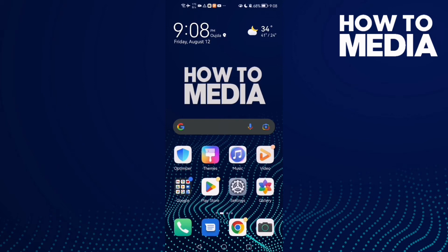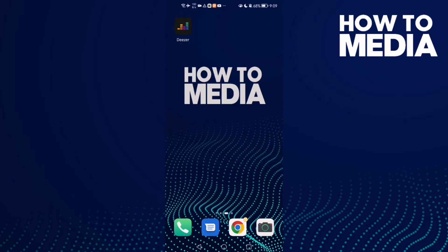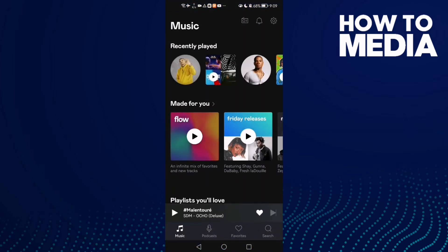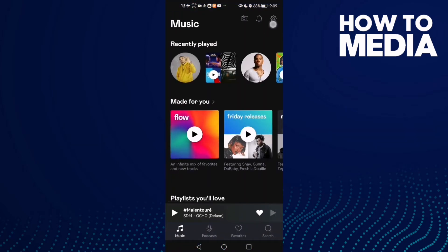How to find download via mobile data settings on Deezer mobile. Hello guys, in today's video I'm gonna show you how to find download via mobile data settings on Deezer mobile. First, open Deezer and here you will find